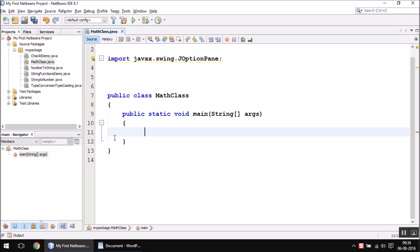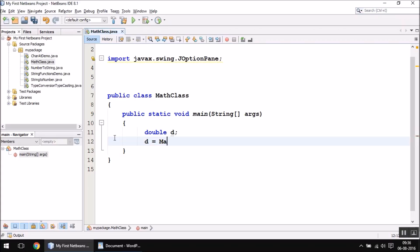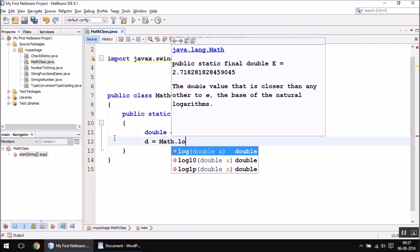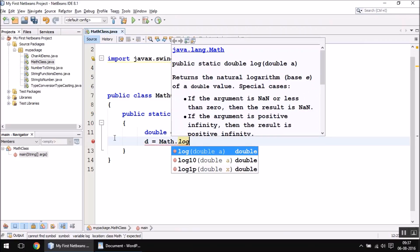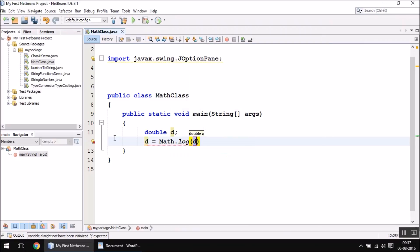To use the log function, you have to declare a double type variable. In this variable, you are going to store the log value of any number. For example, if I write Math.log and inside the bracket 15.